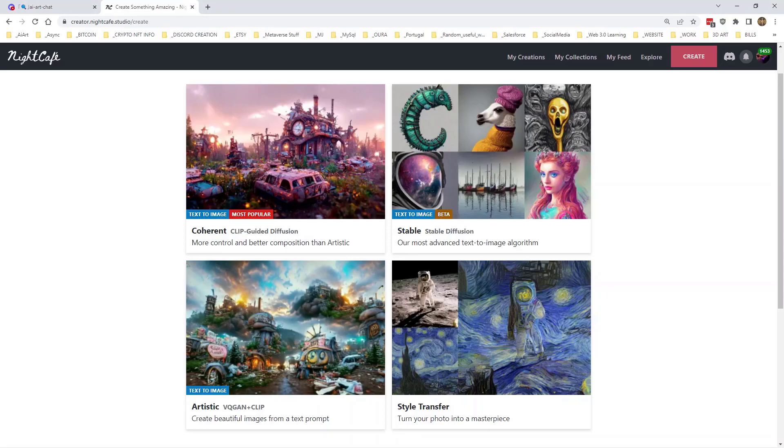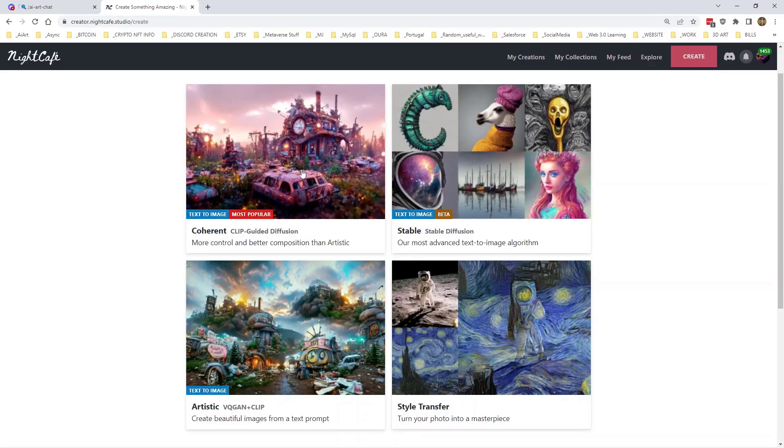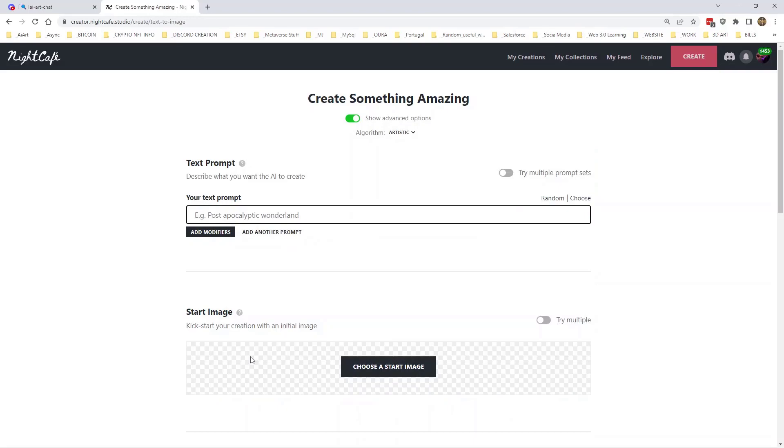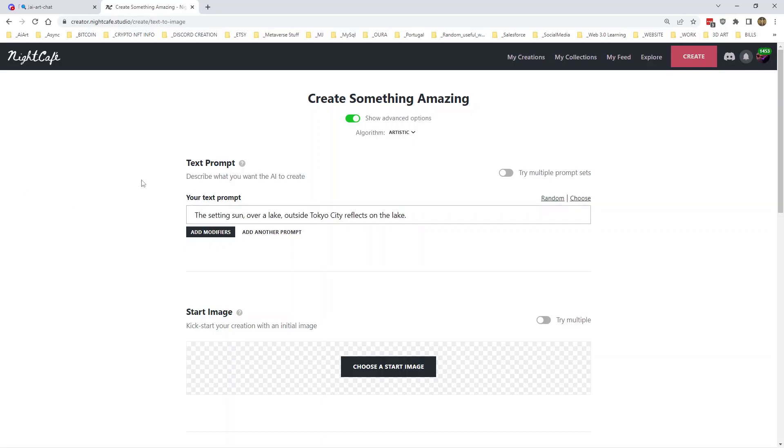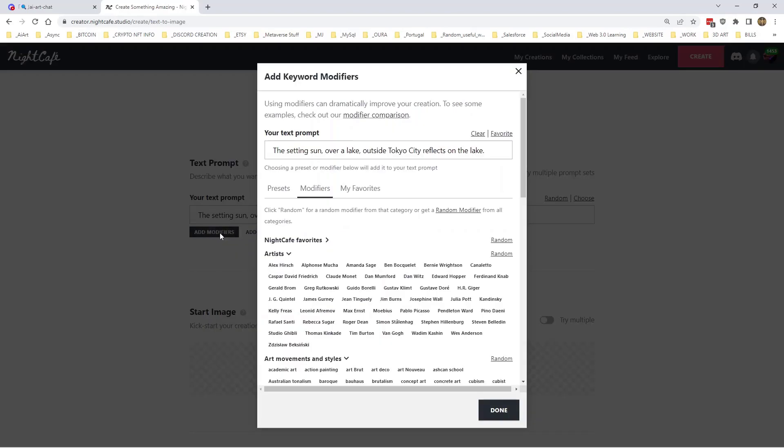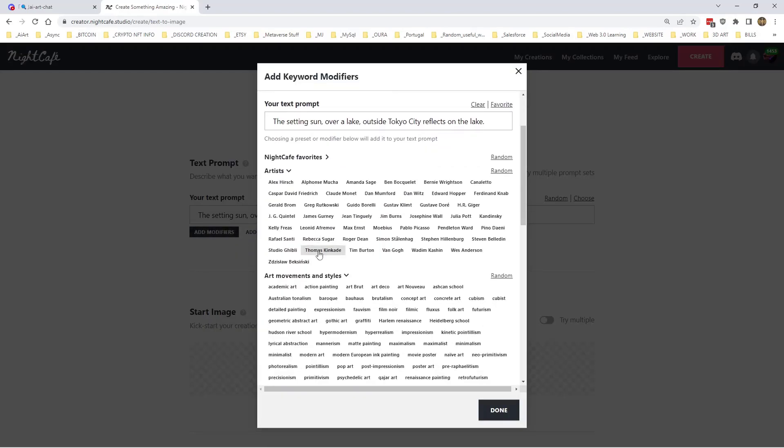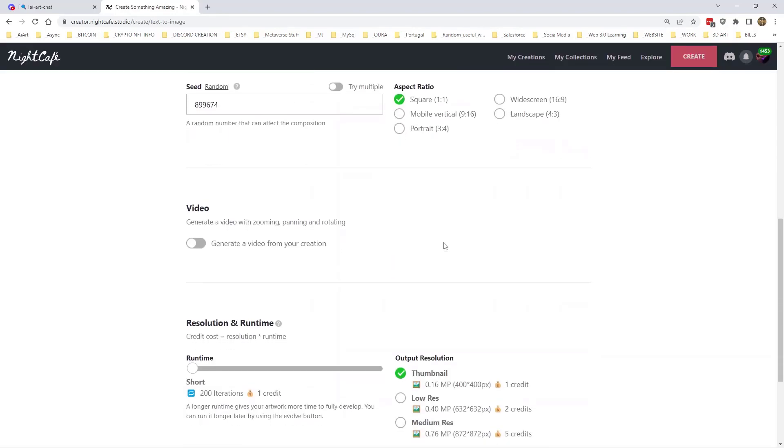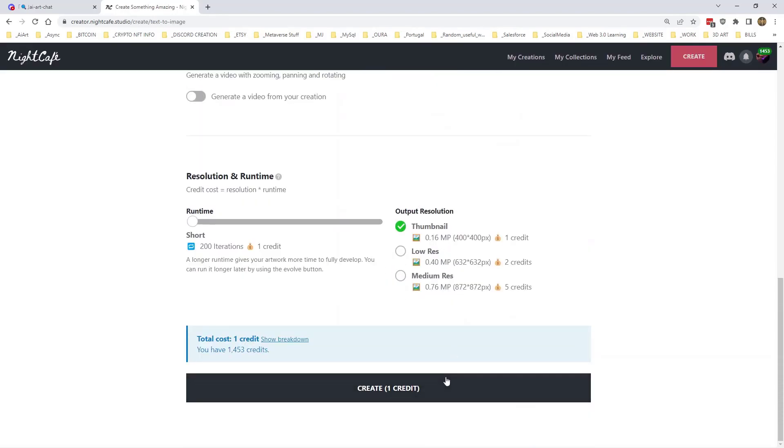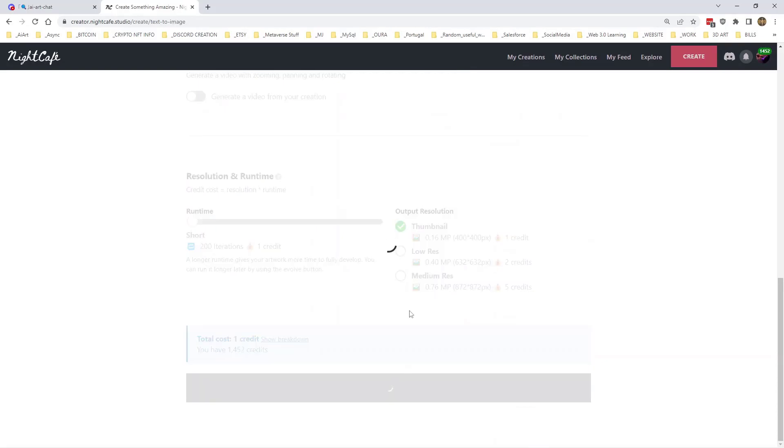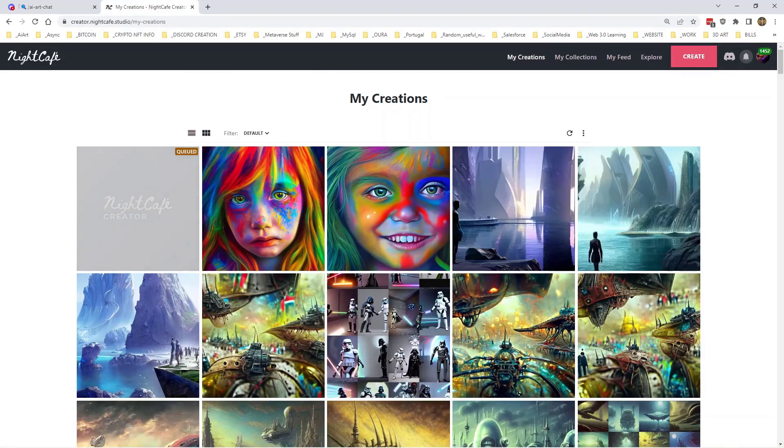So what we're going to do is basically just create something from nothing and we'll use multiple prompts in the way that they're meant for using. So we'll start with Artistic. I like to create something in Artistic then move it over to Coherent, it's just the way I work. Okay, so let's figure out a cool prompt. The setting sun over a lake outside Tokyo City reflects on the lake. And let's see if we can find an artist for that. Let's just use Mr. Dan Mumford. I'm going to start here just with a single prompt, quick thumbnail and let it go off and create.